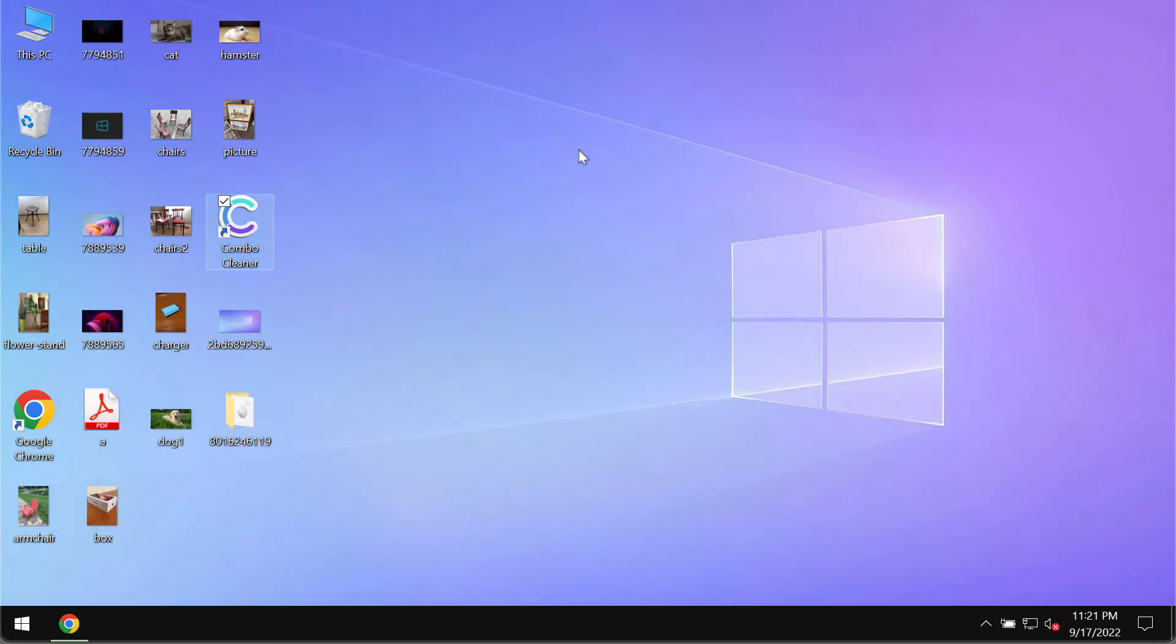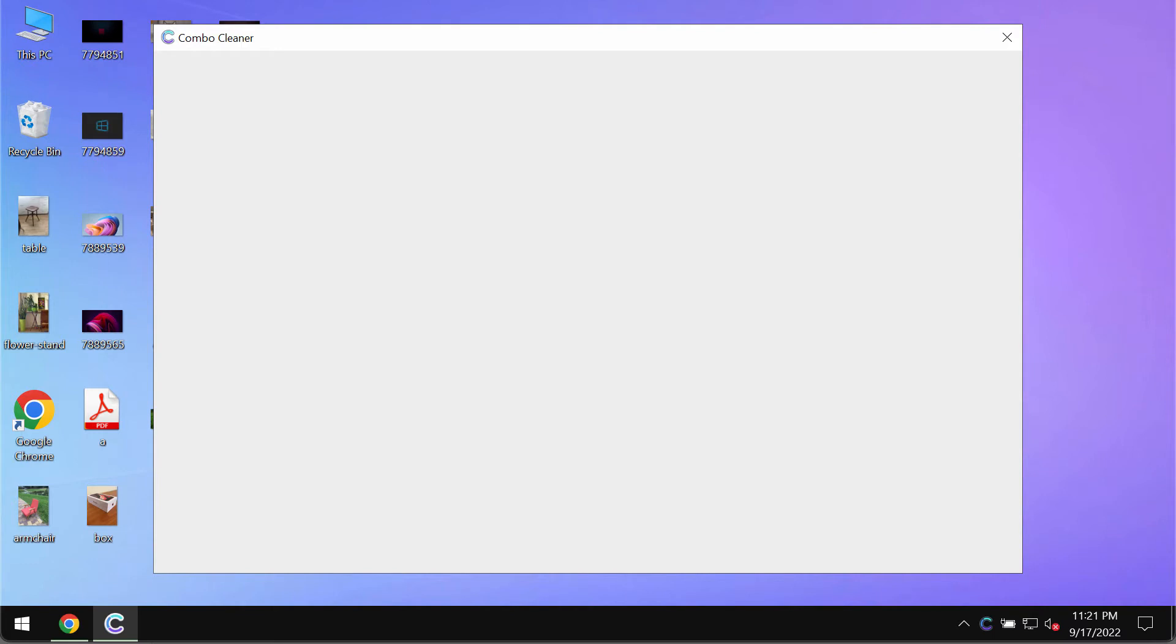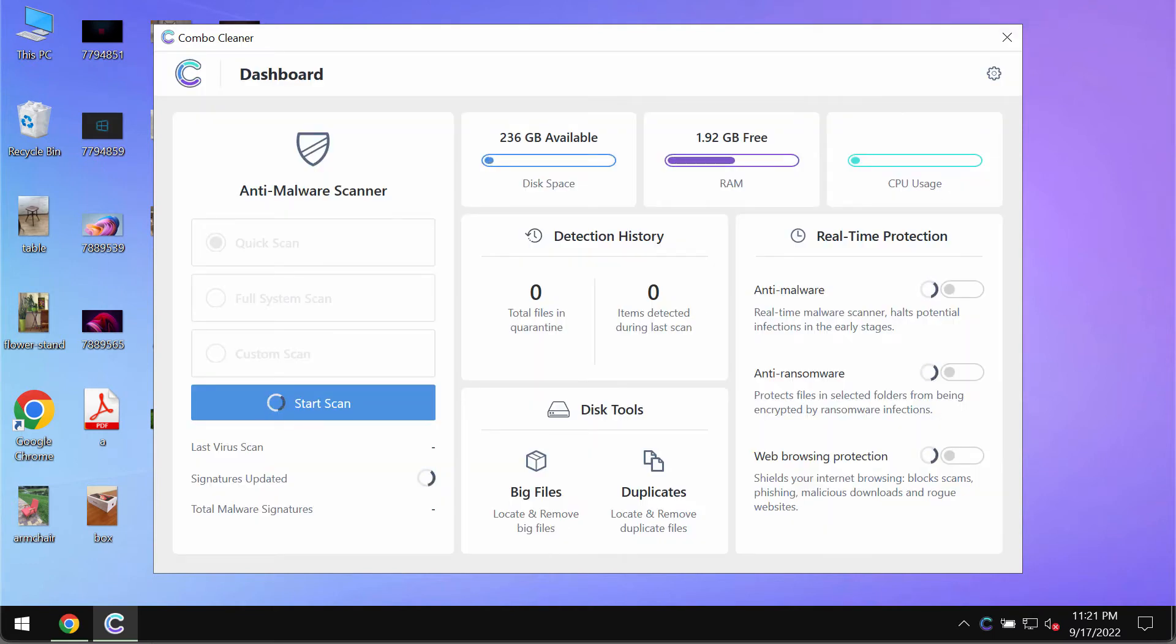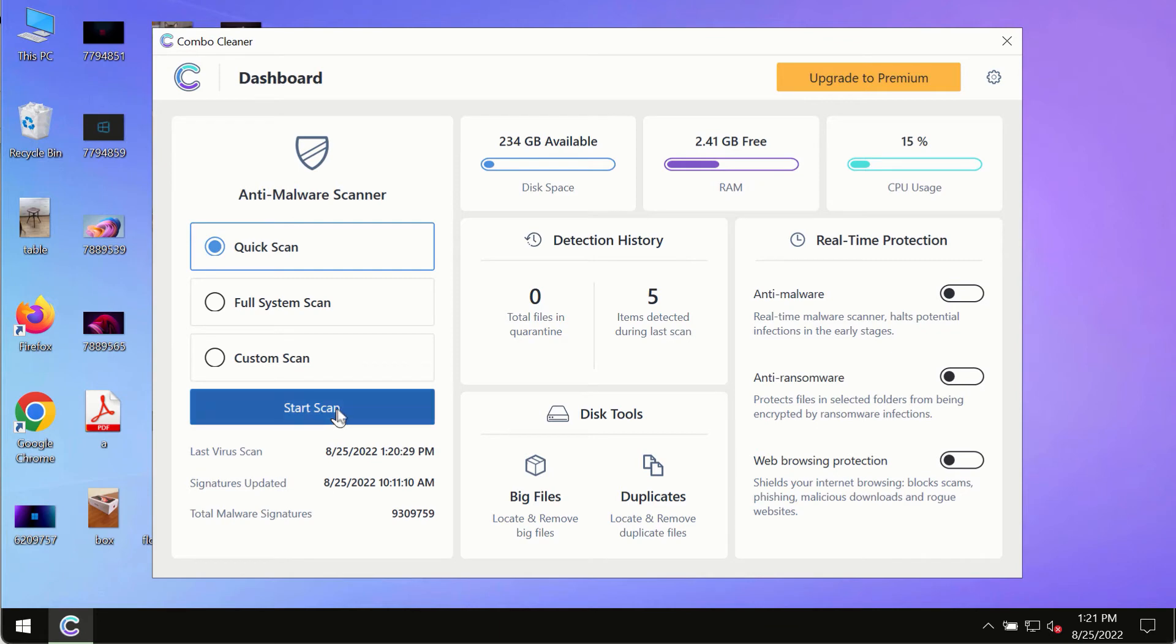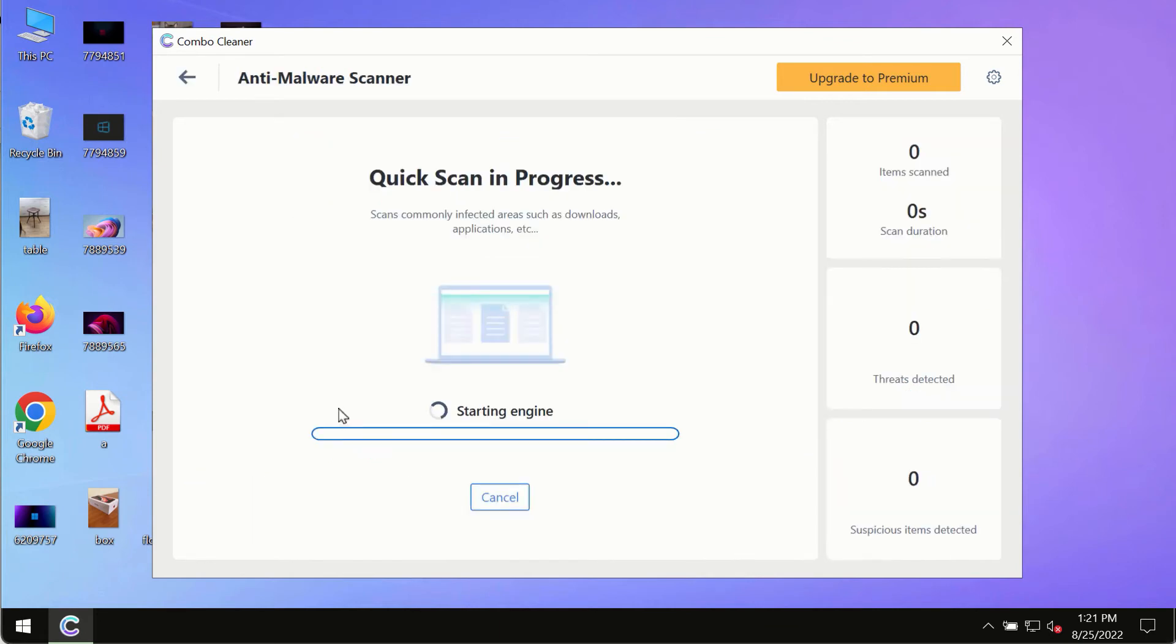Install the software and then begin thoroughly scanning and investigating your system to detect and remove other threats from your computer. After you have successfully downloaded and installed ComboCleaner antivirus, make sure you click on start scan button.